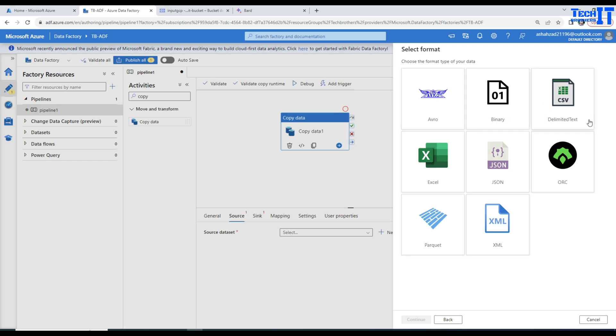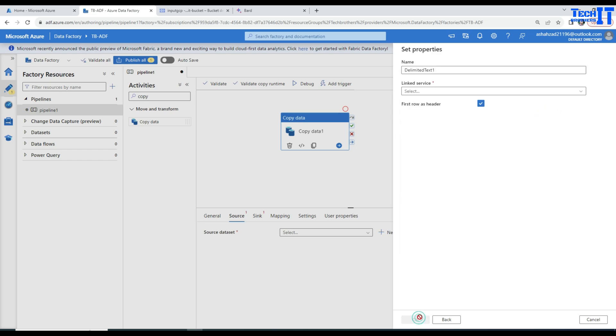Go and select your storage. Now it can read multiple type of files: Avro, Binary, CSV, Excel, JSON, ORC and all different formats available here. I'm going to go for CSV file because I know that my file is comma delimited.